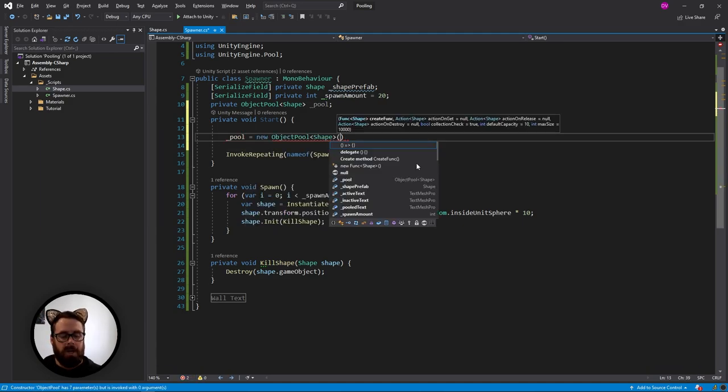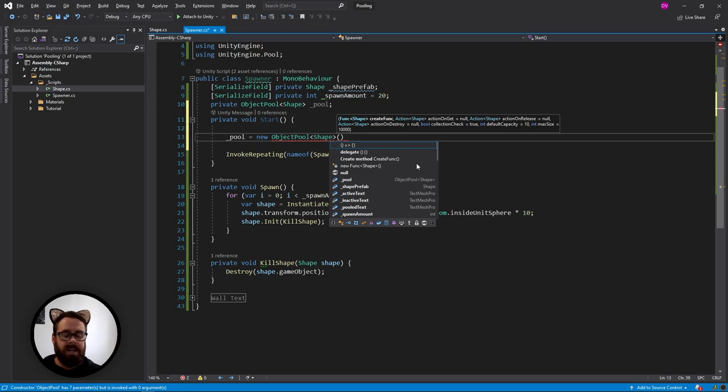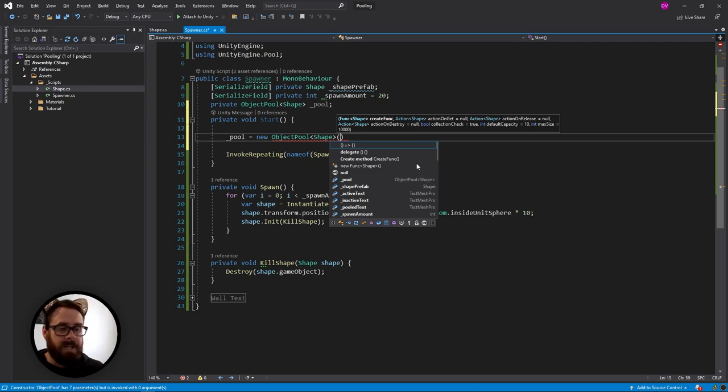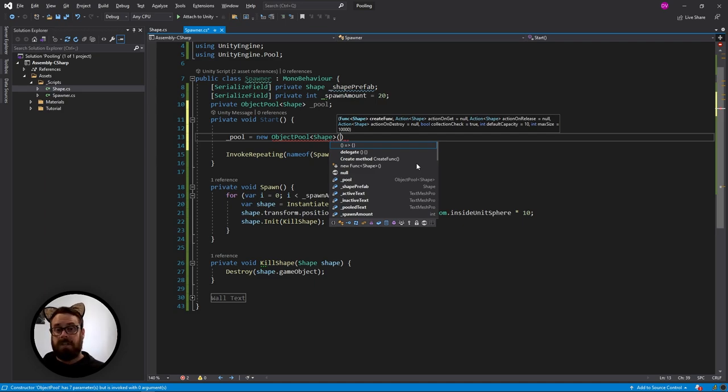The way pooling works is say you've got a thousand objects that you need to instantiate every second. If you're creating and destroying those objects, it causes a lot of garbage that the garbage collector has to come and clean up. So instead of instantiating and destroying them all the time, how about you just instantiate them once. And then once they're done, once you've finished with them, you disable it.